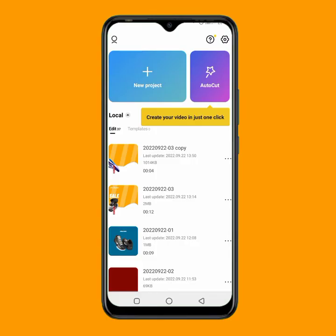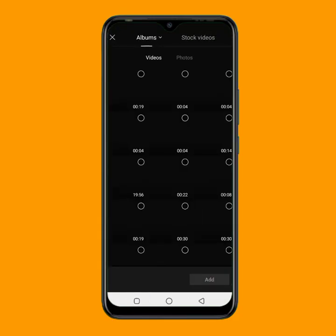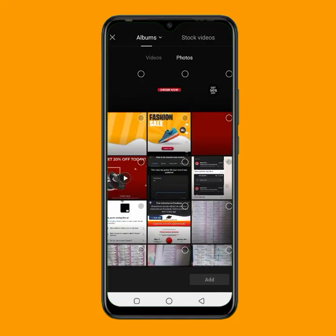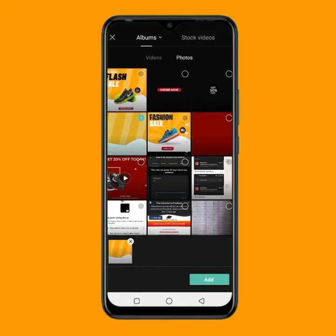The link to download CapCut is in the description below. Once you download CapCut, just tap on this new project. The first thing to do is to input the particular background we want to use. Just click on the link in the description to download the background. So I'll go to my photo, then tap on the background and click on add.